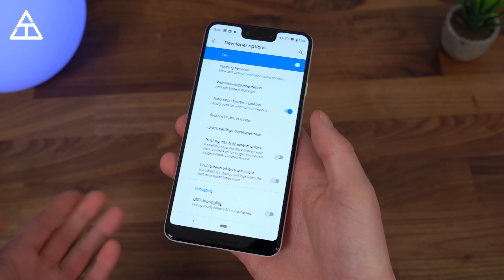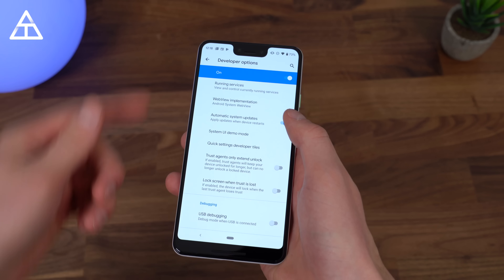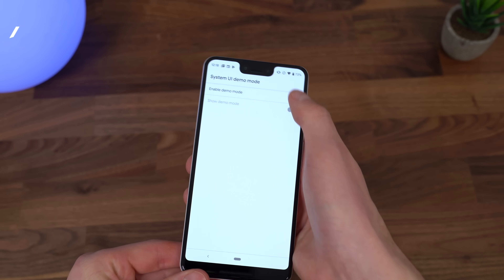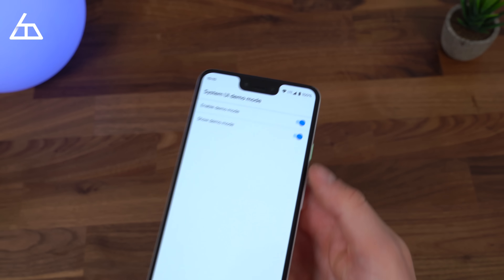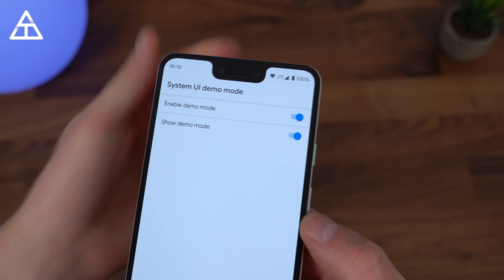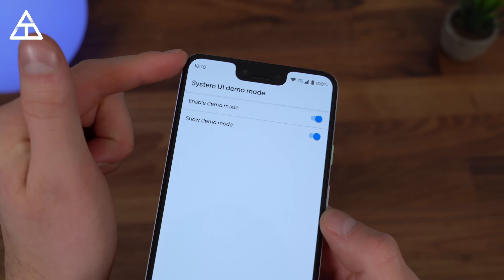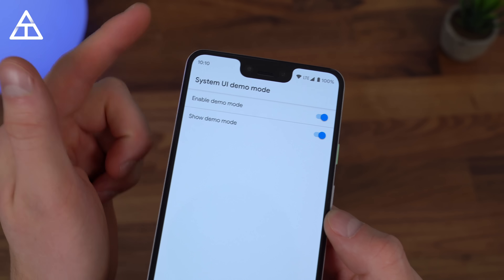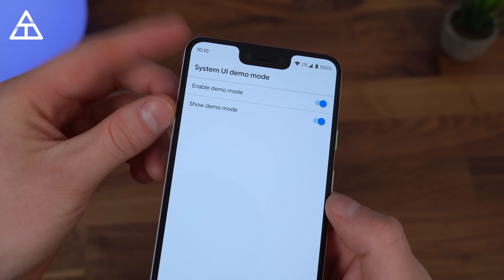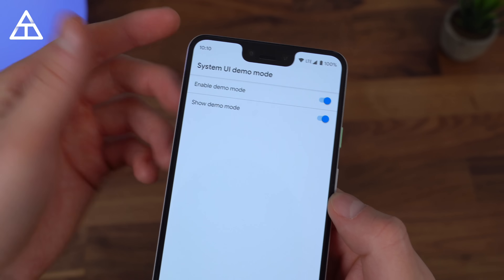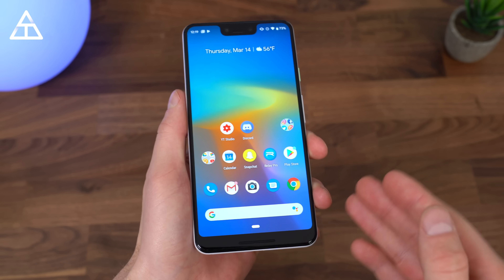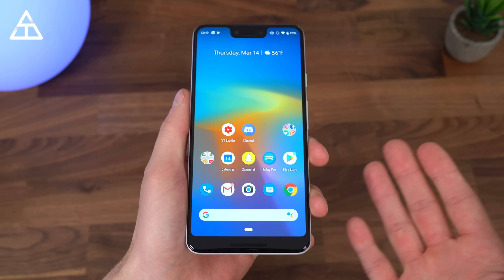I did mention Android 10 being the next version, which makes sense. If I go into developer options, system UI demo mode, and hit show demo mode, those icons change to 100% battery life and the time is actually 10:10, which in the past has hinted at what the version is going to be called. So it's pretty safe to assume it'll be Android 10. Keep in mind these can change over time — this is just a beta.